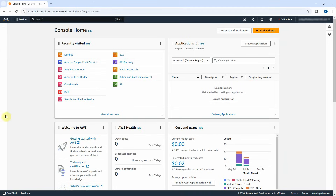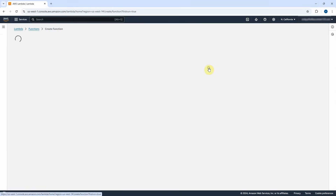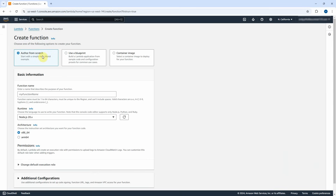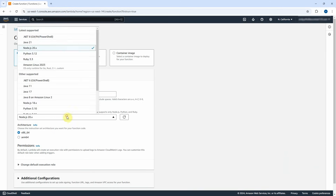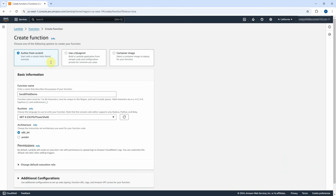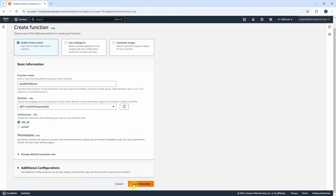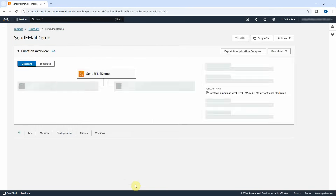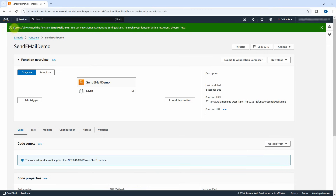Now let us log in to AWS Console. I will first create a Lambda function. Click on the Create a Function button. Select the Author from Scratch radio button. Type SendEmailDemo as the function name. Select .NET 8 as the runtime. Make sure to choose x86_64 as the architecture. Leave everything by default and click on Create Function button. It will take a few seconds to complete. The Lambda was created successfully.